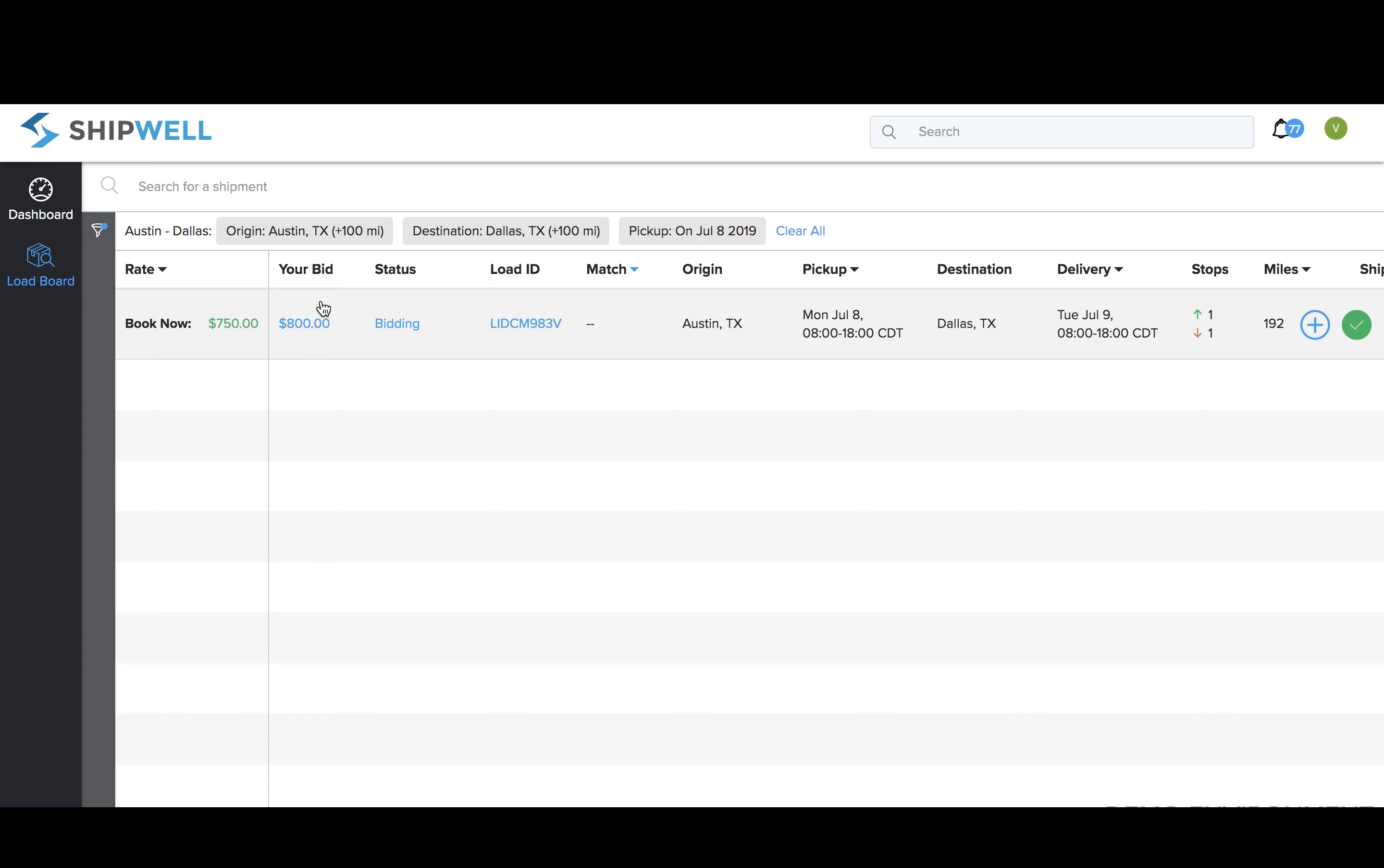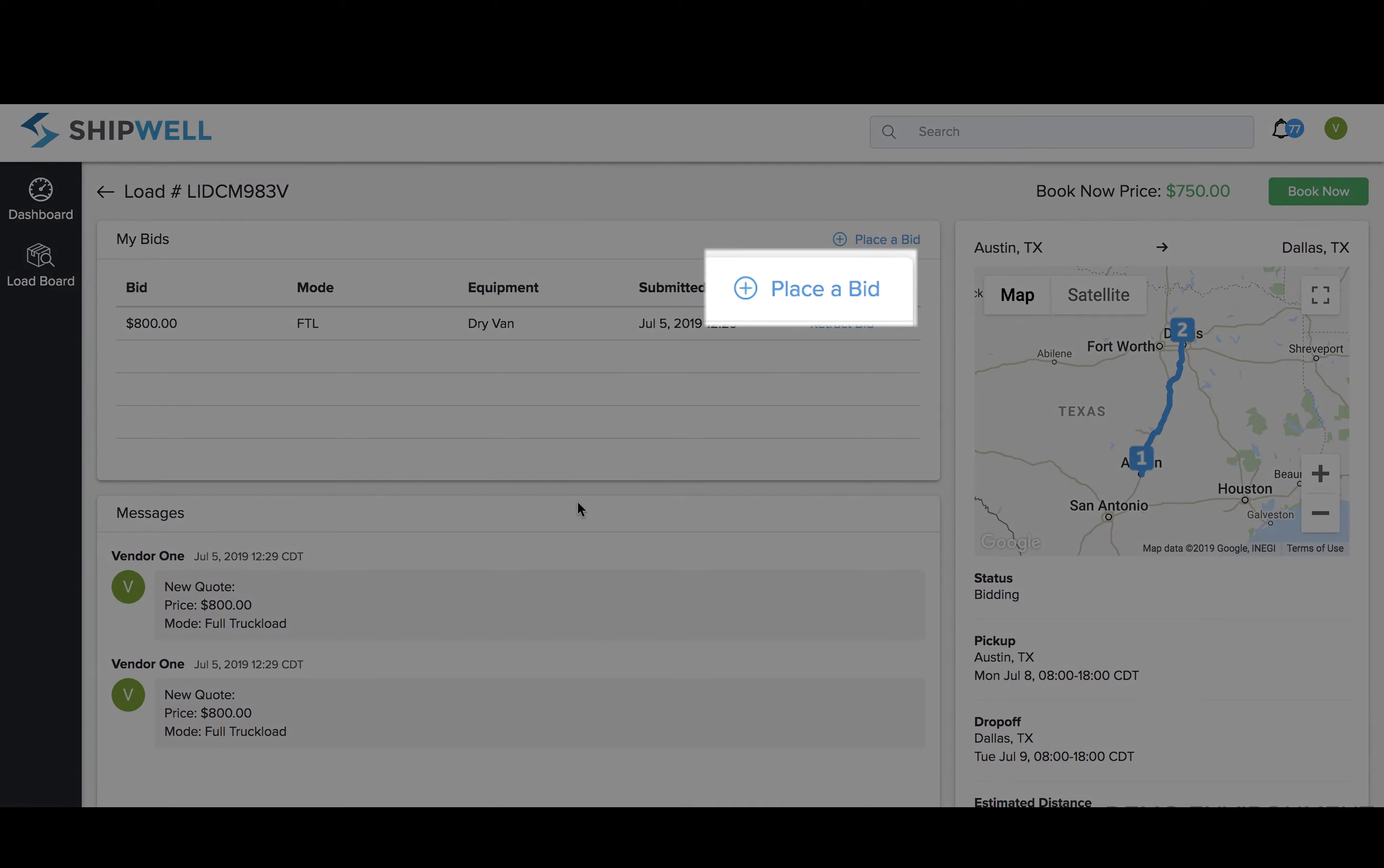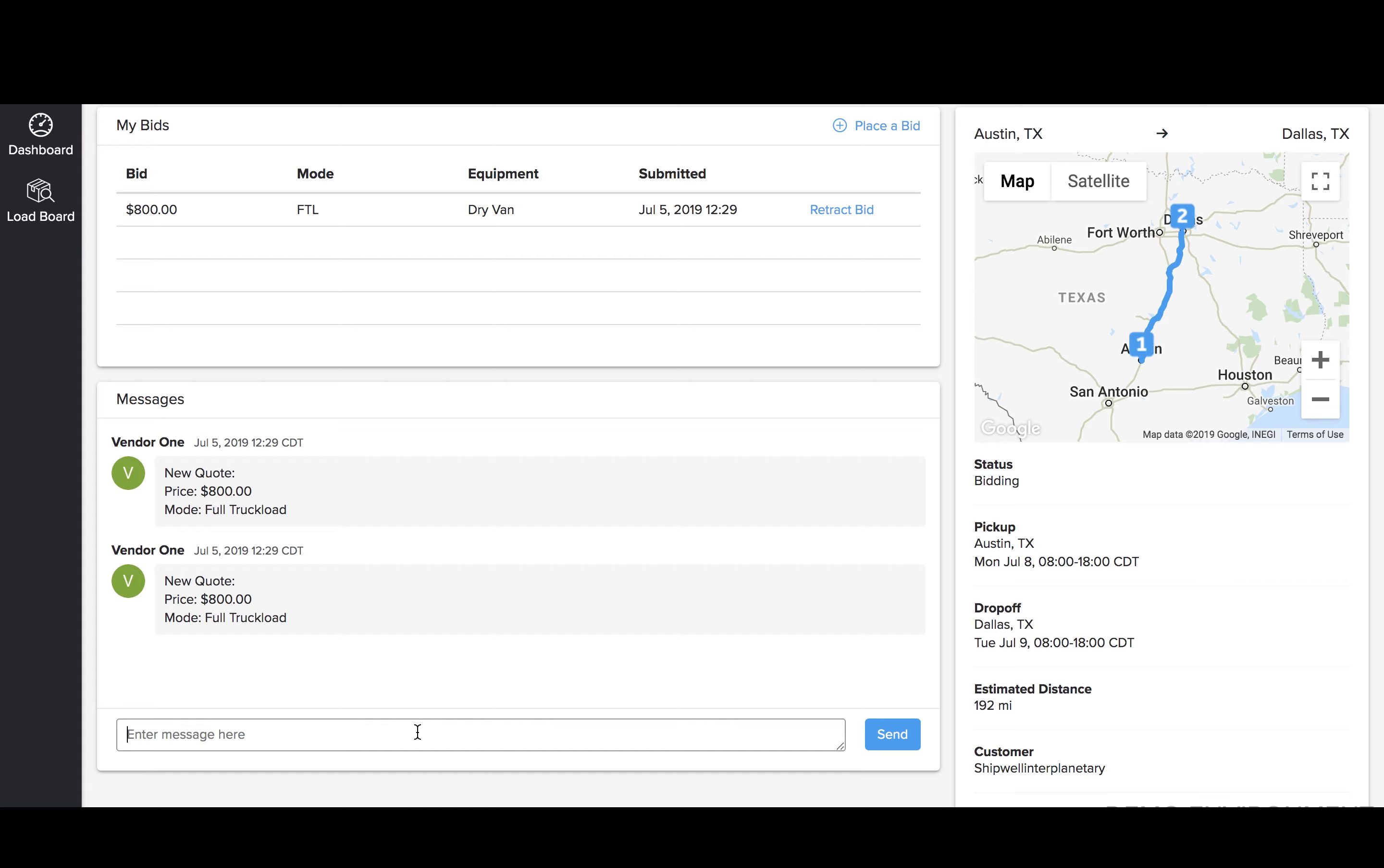A third way to place bids on the load board is to click the Load ID. This will bring you to a page to review the shipment details. You can also place bids on this view by clicking the Place a Bid button. If you have any questions or requests for the shipper, you can message them on the platform here.